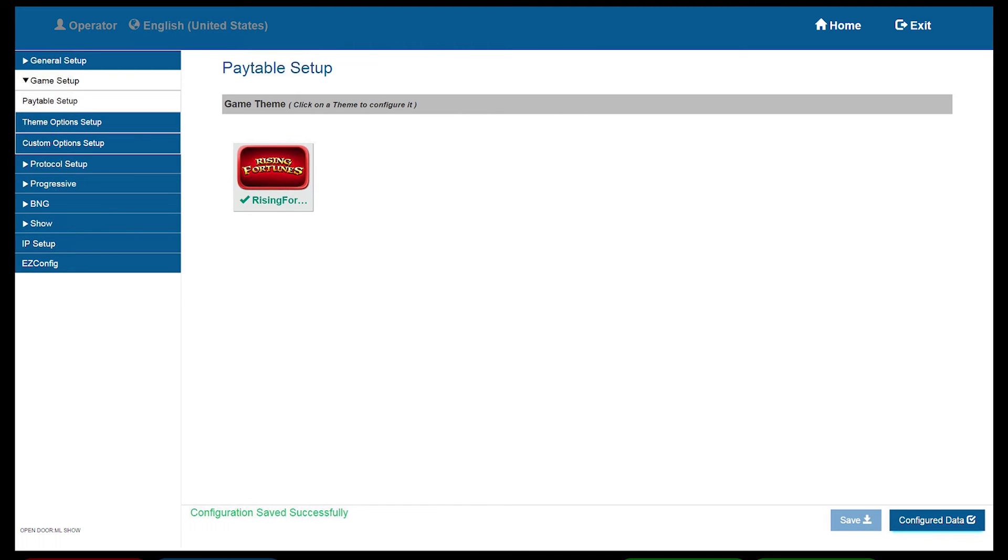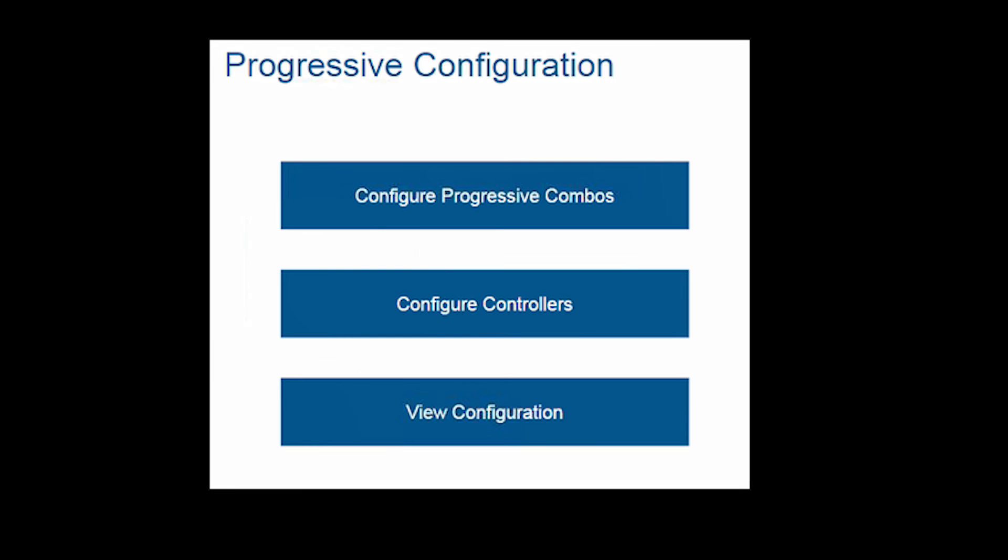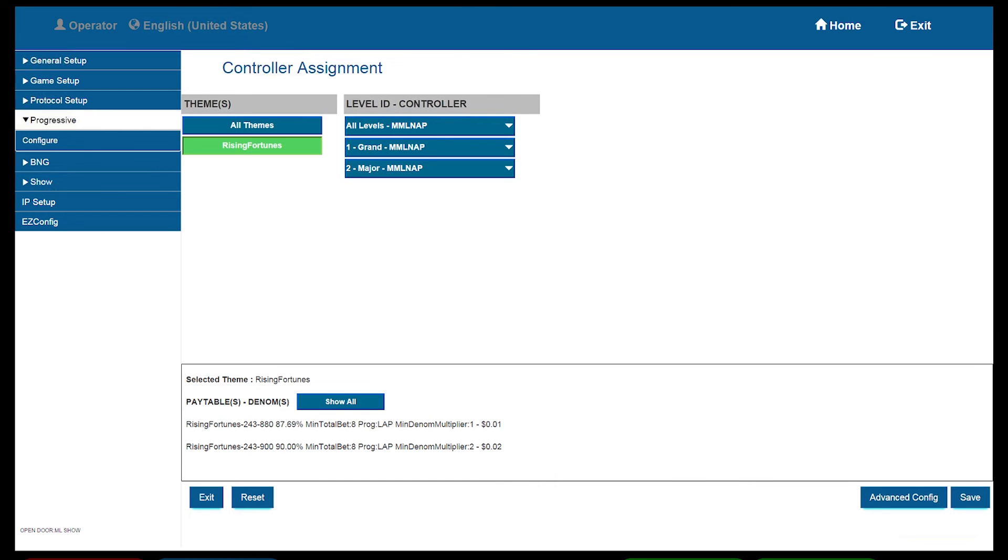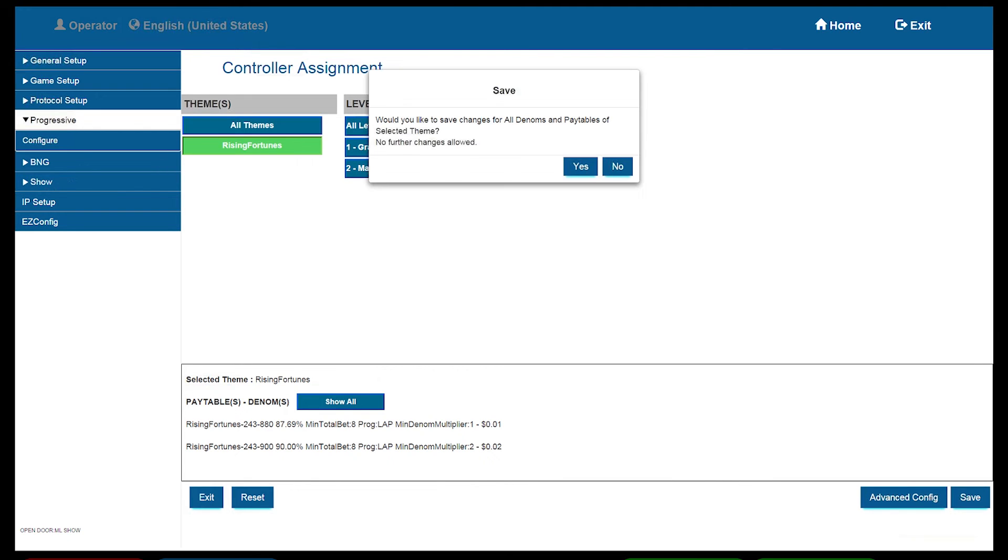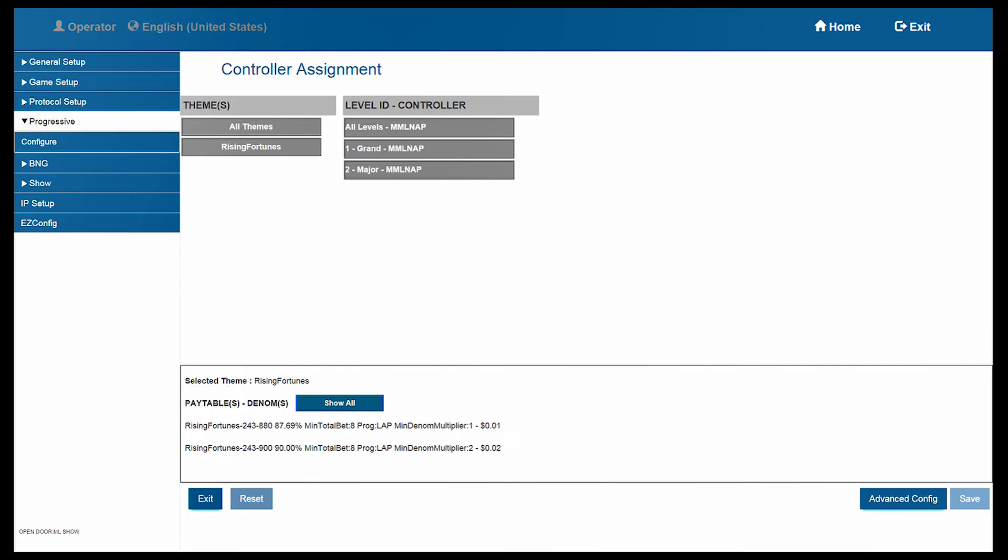Starting with the Progressive tab, select Configure. The first option to set will be Configure Progressive Combos. Select this button, then select the game theme below the Themes. Once you select this, you can now assign the level ID that is being set up. In our example, the game will be all on a MMLNAP Progressive. Select Save. Confirm your save.